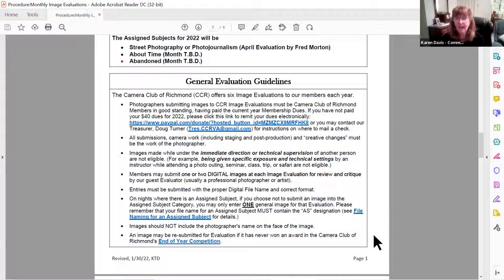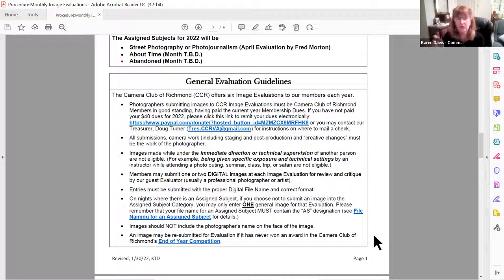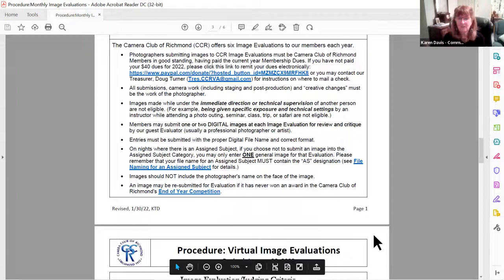On the night where we have an assigned subject — for instance in April when Fred Morton is doing our evaluation — if you enter two images, one of the images has to be in the assigned subject category. If you decide you don't want to do street photography or photojournalism, then you may only submit one image for that particular evaluation. We also ask that you don't watermark them — please don't put your name on the face of the image.